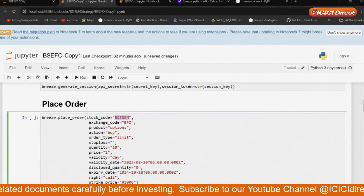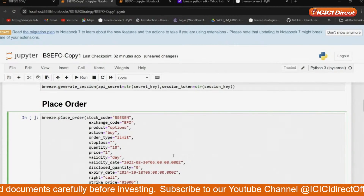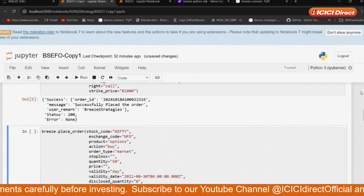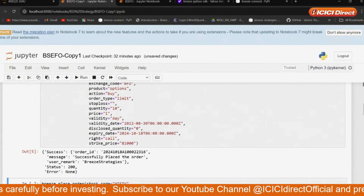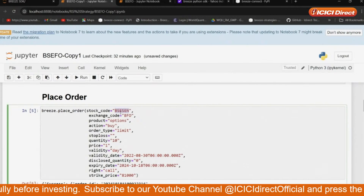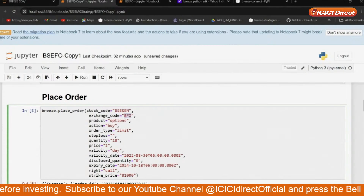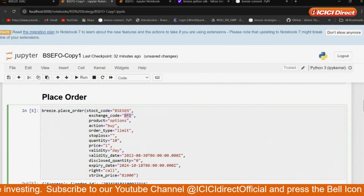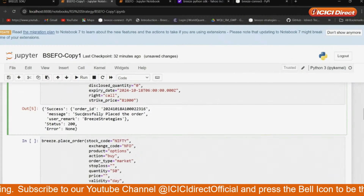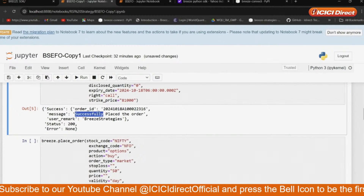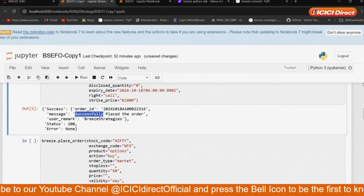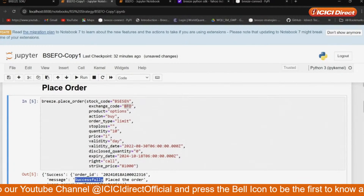Expiry date, call or put, order place — I will show you that also. Here you can see that order has been placed in BACSen. Exchange code has been BFO. So this is the code for it, and the order has been successfully placed. Basically it will be a pending order only — at 81,000, which is currently in the ITM position.